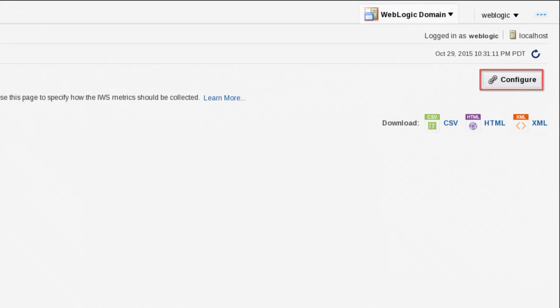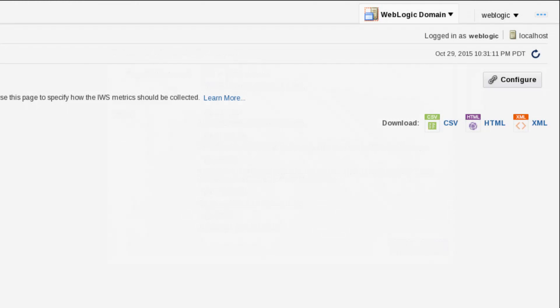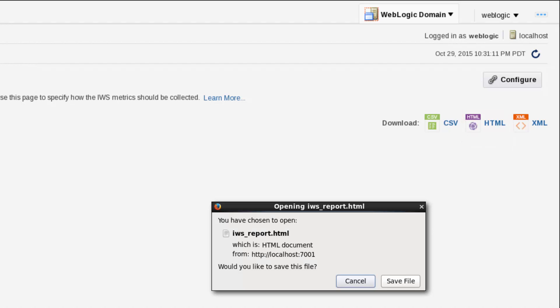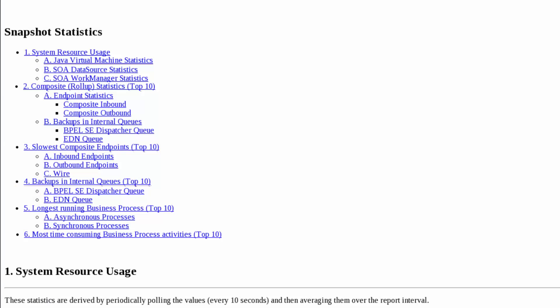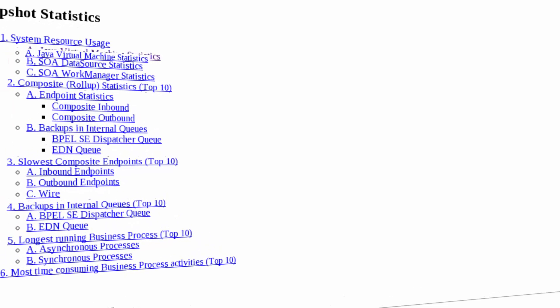By monitoring the environment with integrated workload statistics, configured to collect system and component metrics at regular intervals, I can generate an HTML report for the period when performance problems were observed. Statistical data in the HTML report allows me to drill down from the JVM metrics to specific components within the composite applications.